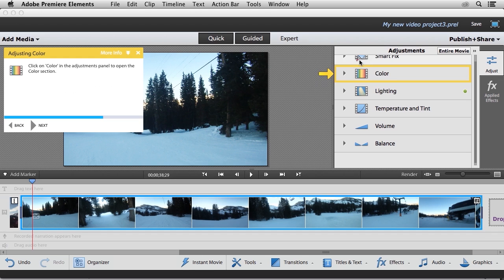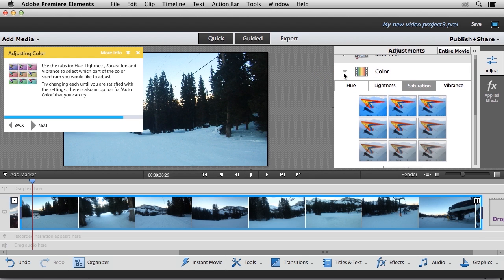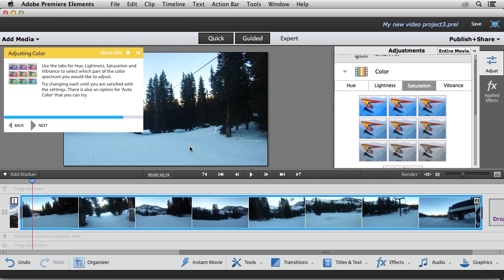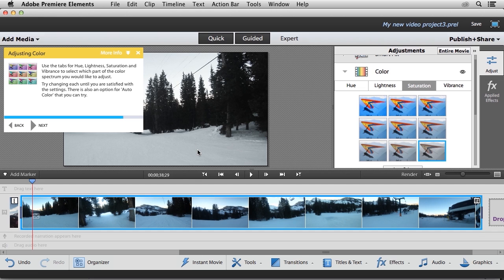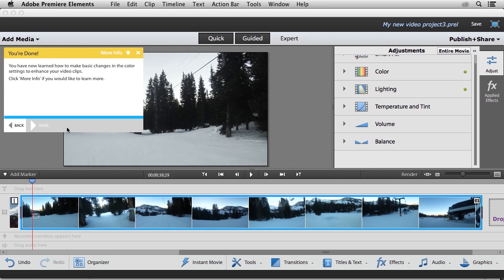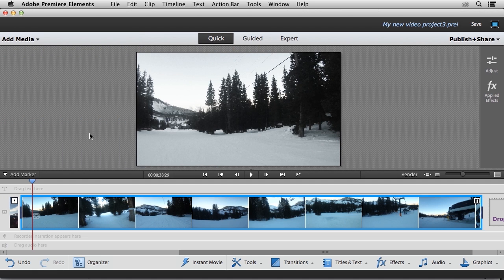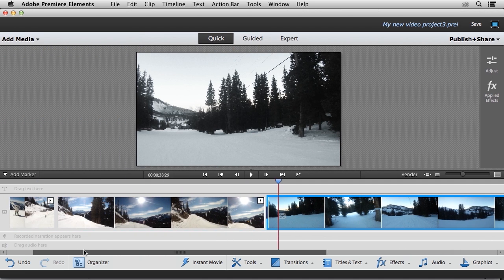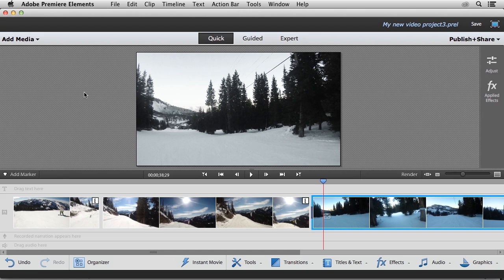And then we'll go ahead and click on next. Now we can also adjust the color, as explained in the guided edit window. You can see that we can adjust the hue, lightness, saturation, and vibrance. So what I want to do is remove this color cast. So I'm just going to quickly click on one of these desaturated versions. And you can see now we've removed that color cast. I'm going to go ahead and click on the next button. And then it tells me that I've now learned how to make basic changes in the color. So we'll go ahead and click on done. And we've now completed two very powerful guided video edits for our project.